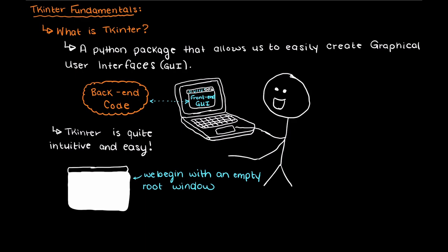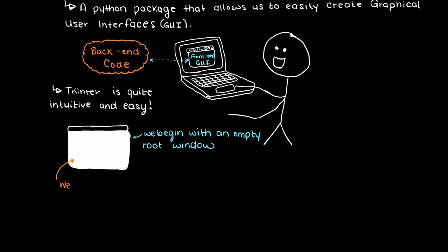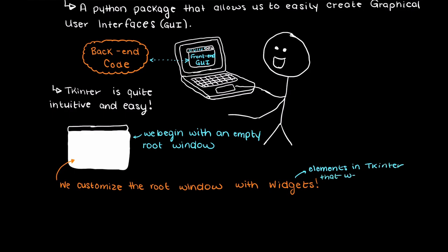The way that we customize our GUI is through the use of widgets. These are the elements in Tkinter that we will add to our root window. So if we wanted to add say a button, an input box, a line of text, well these are all widgets, and they are all coded into Tkinter in a similar way.